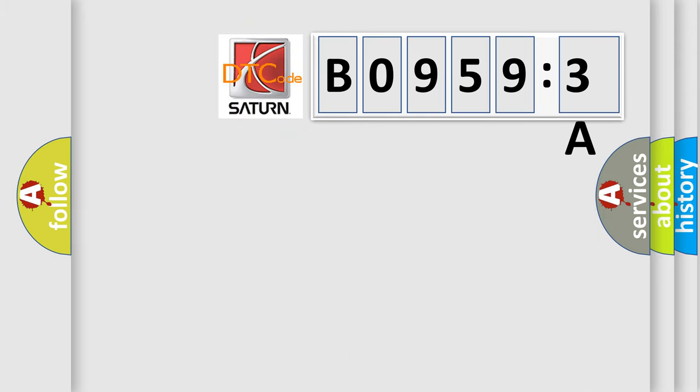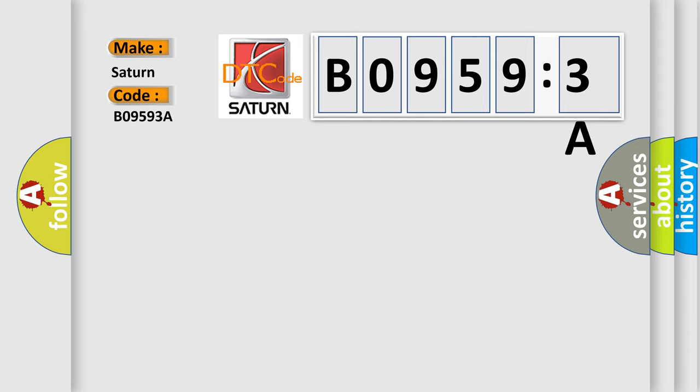So, what does the diagnostic trouble code B09593A interpret specifically for Saturn car manufacturers? The basic definition is combination meter timeout.